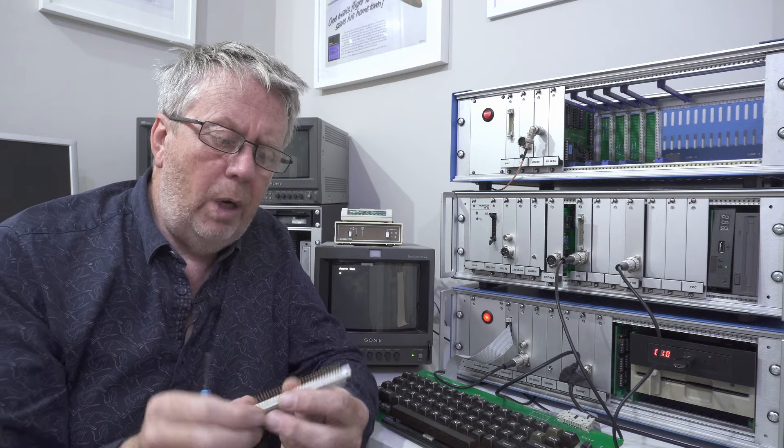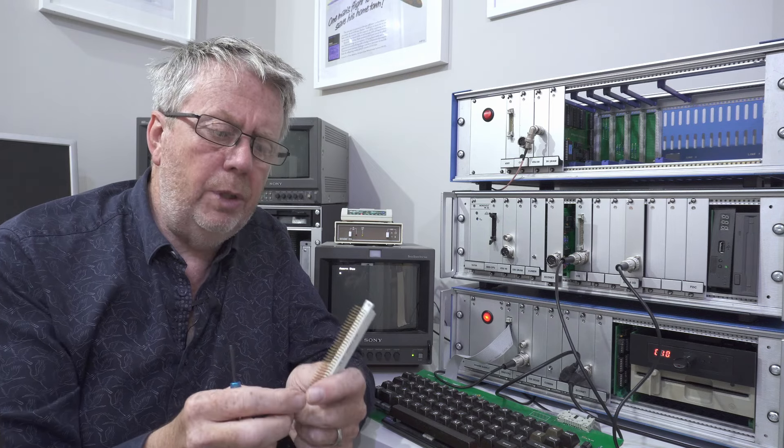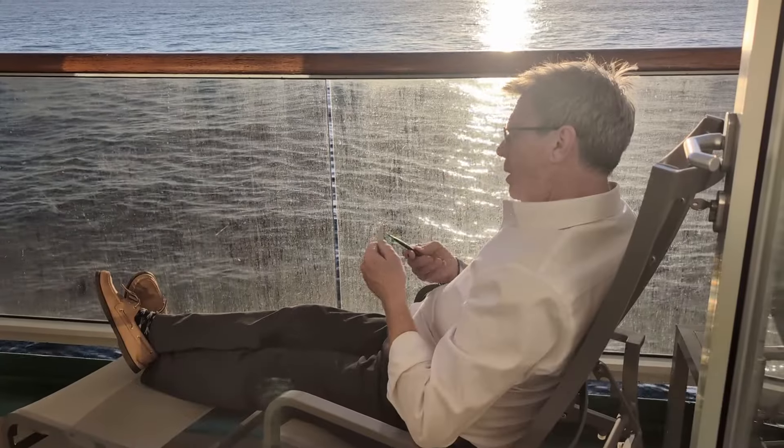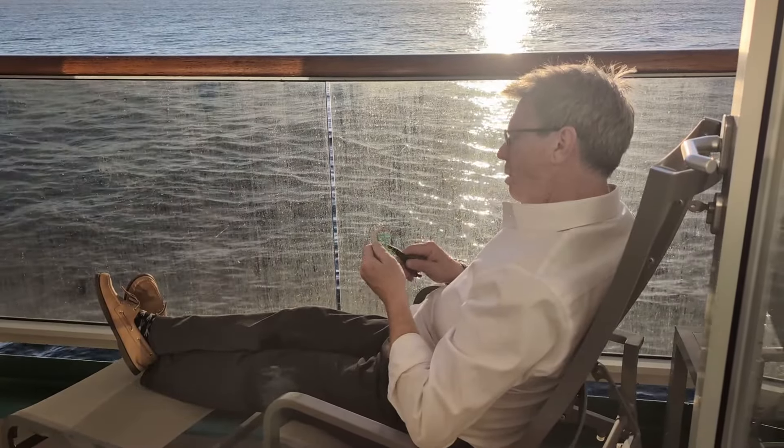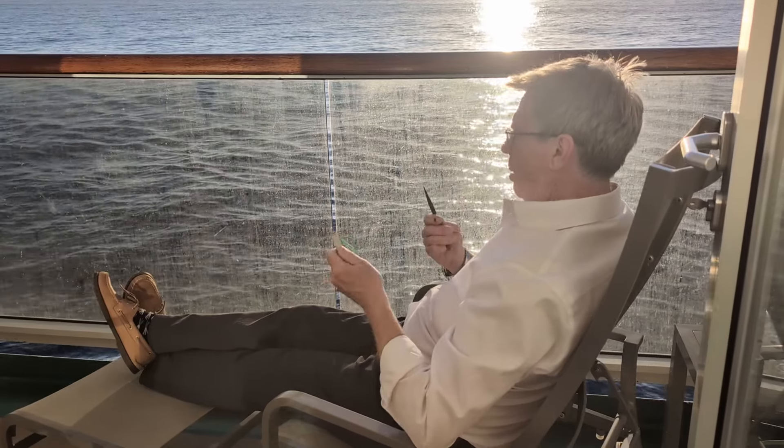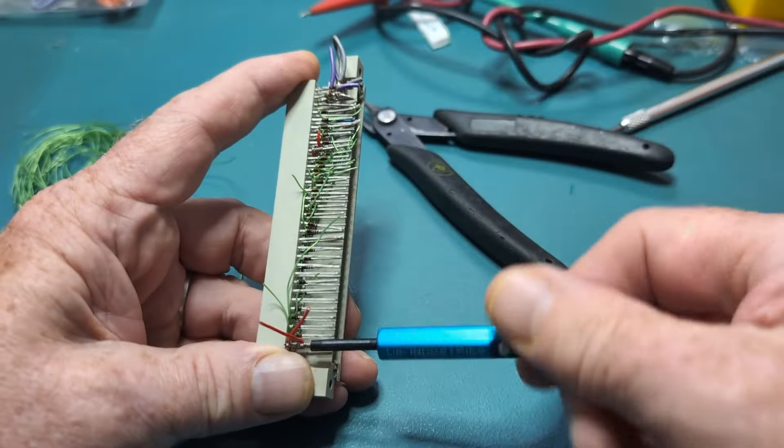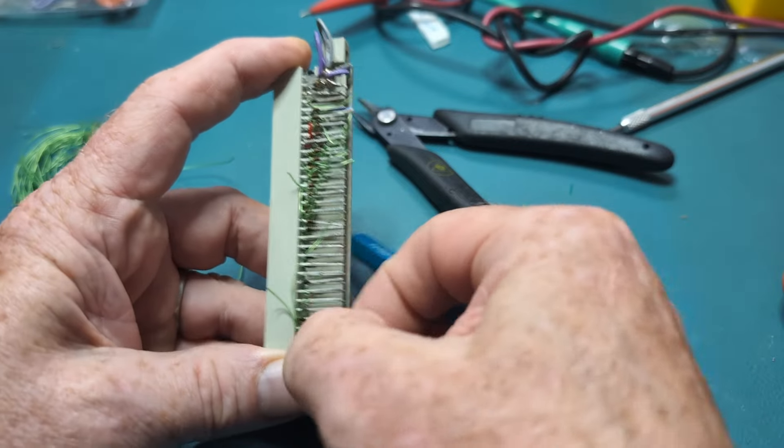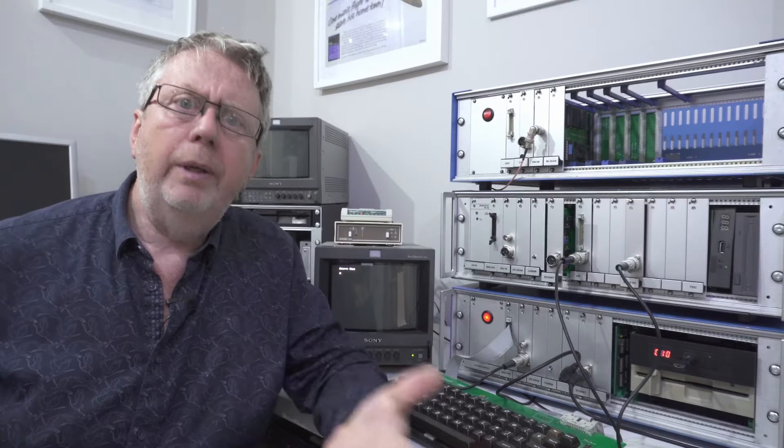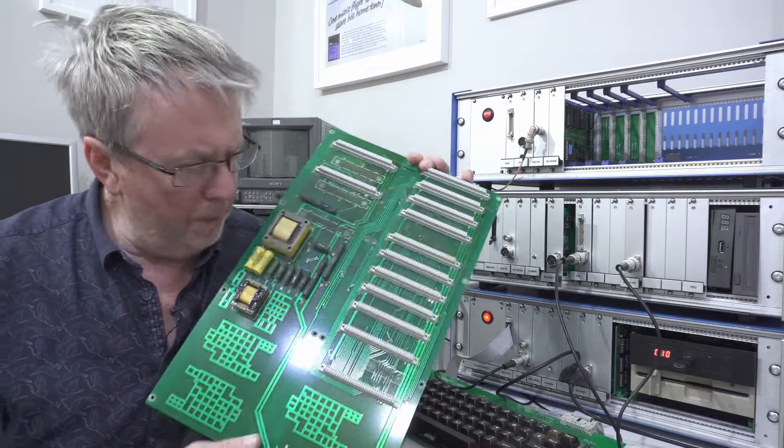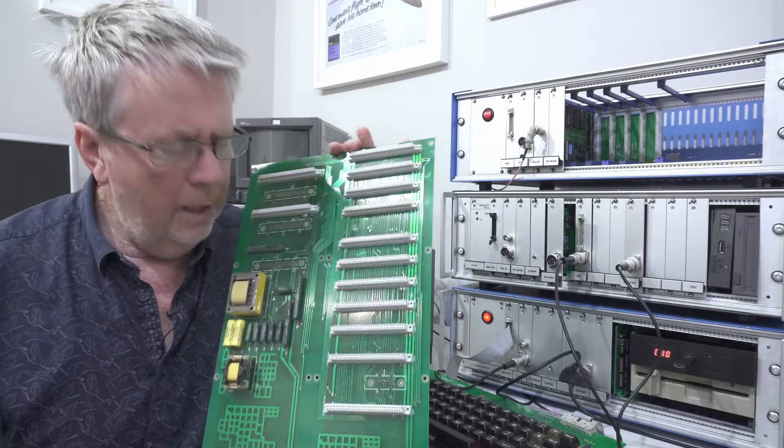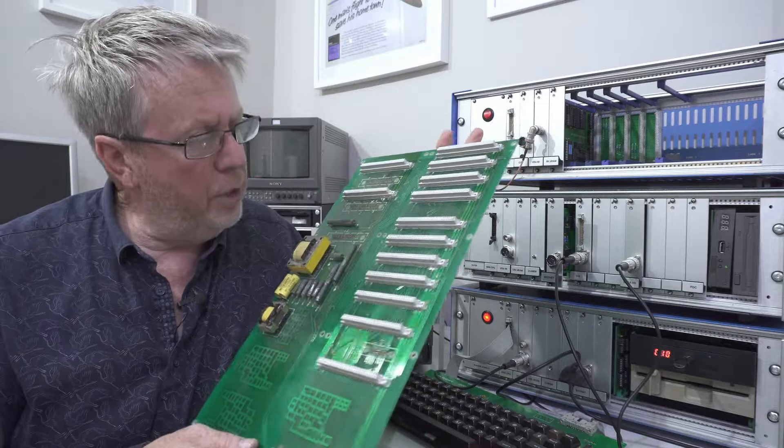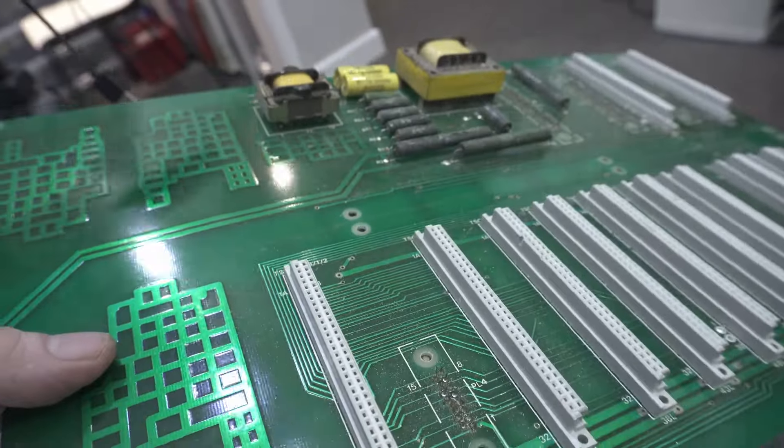Now these wire wrap ones can take a little time to unwire but if you carry a bag of them with you wherever you go you get five minutes you can just unwire a few and you may find it helps to buy a wire wrap tool which will allow you to unwrap them. Now you can often get secondhand connectors off old backplanes such as this.